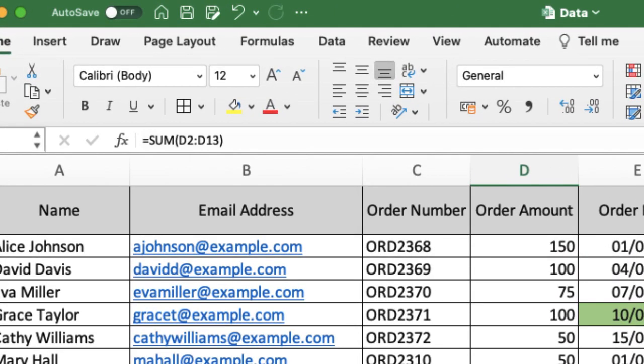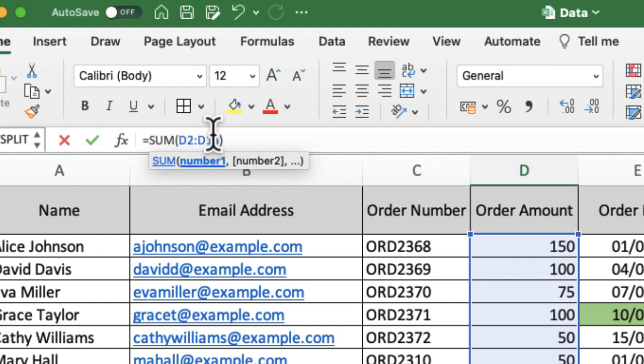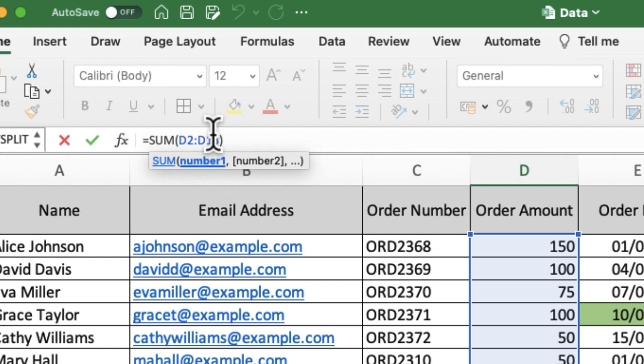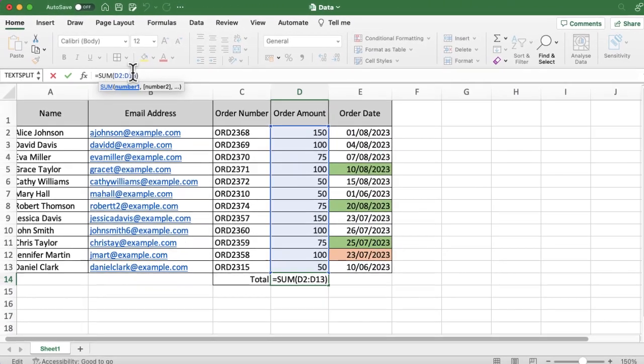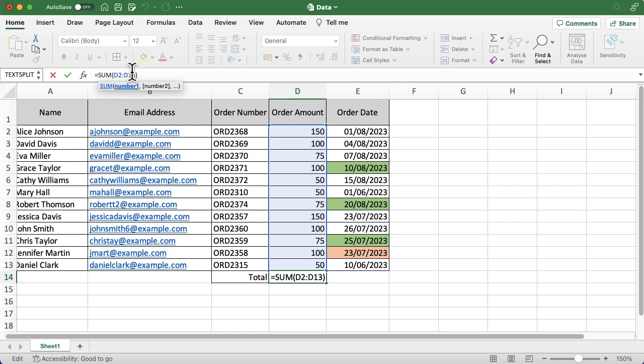And I can overtype it, or I can actually move that blue box that's currently around my data to show different data. So I've got a number of ways of amending that once I've created that sum function.